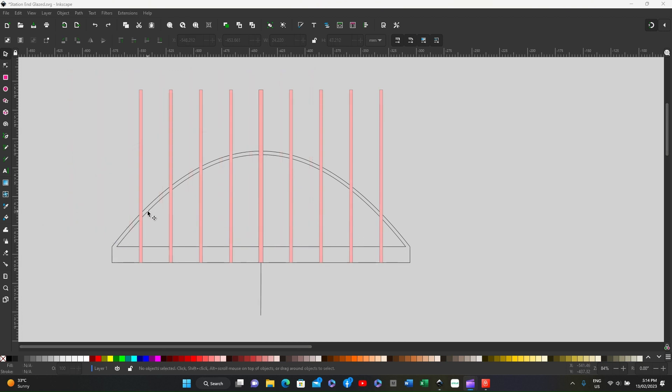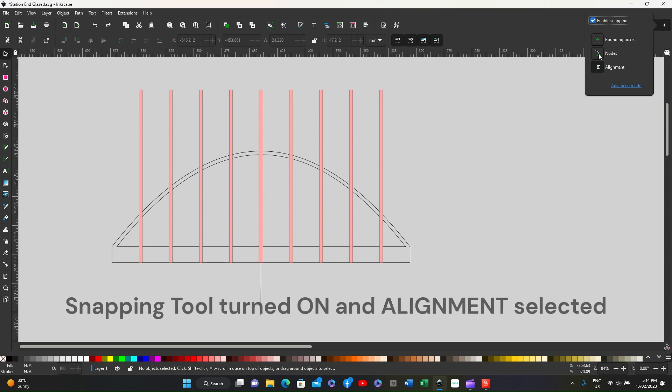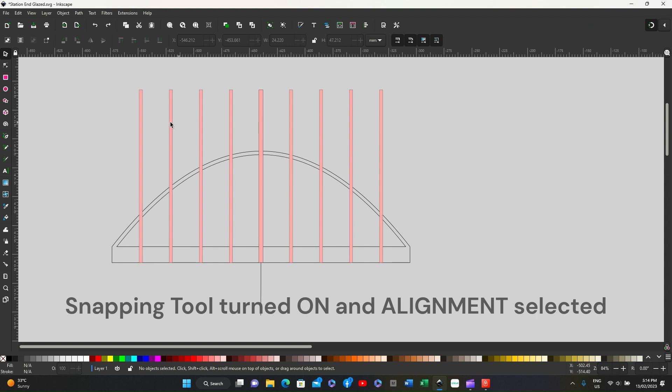The way to do this is to make sure the snapping tool is on, but set it to alignment so make sure bounding boxes and nodes are turned off.